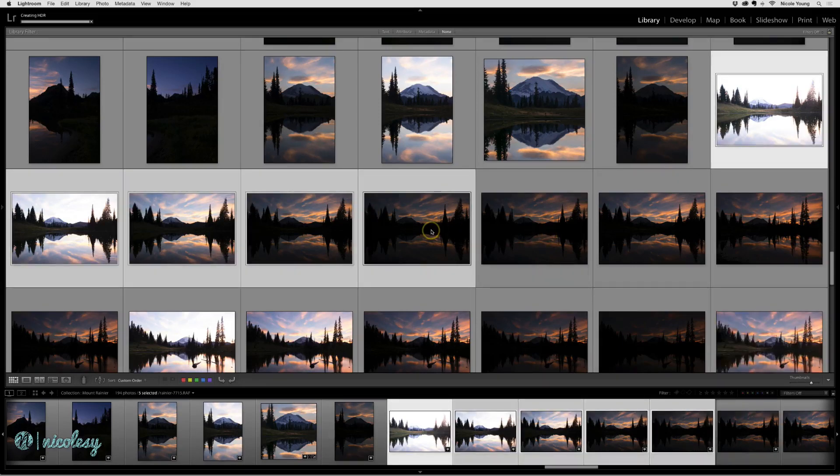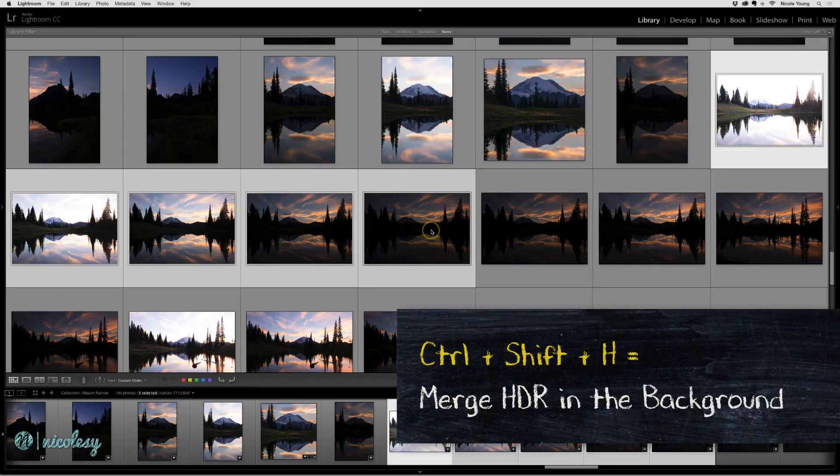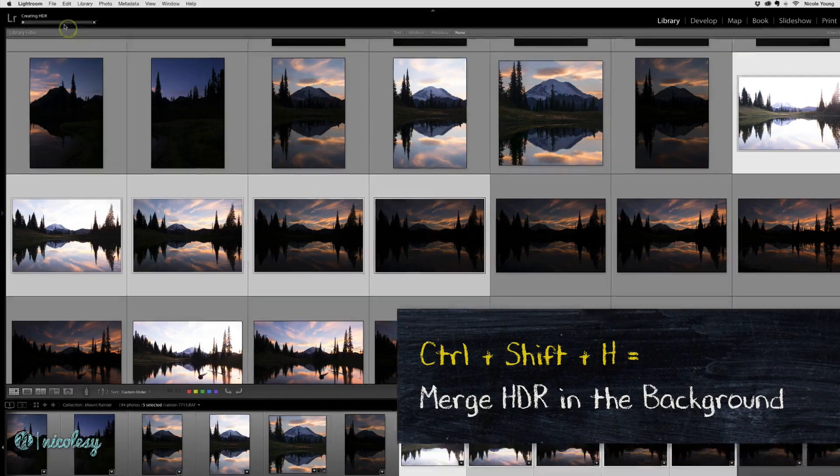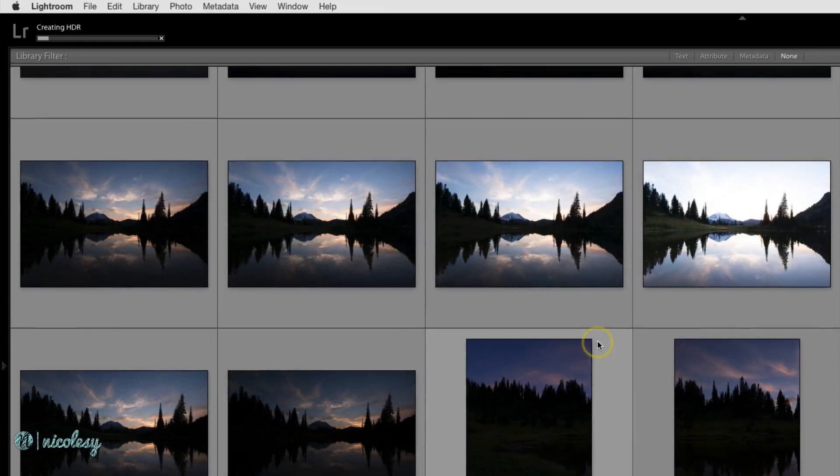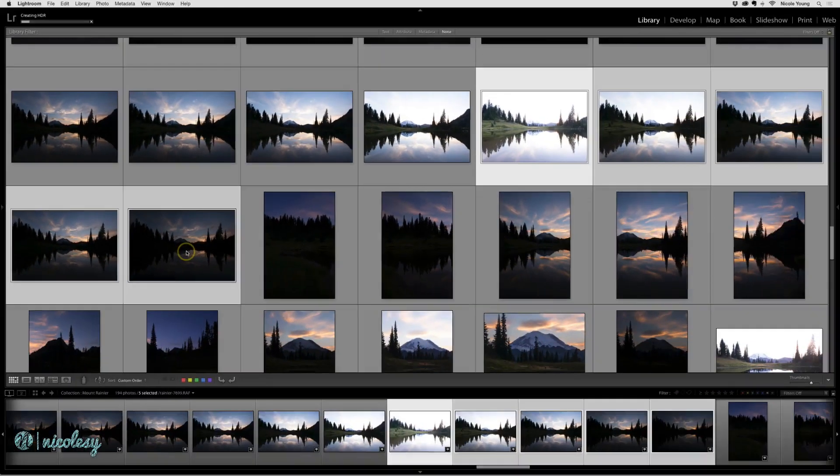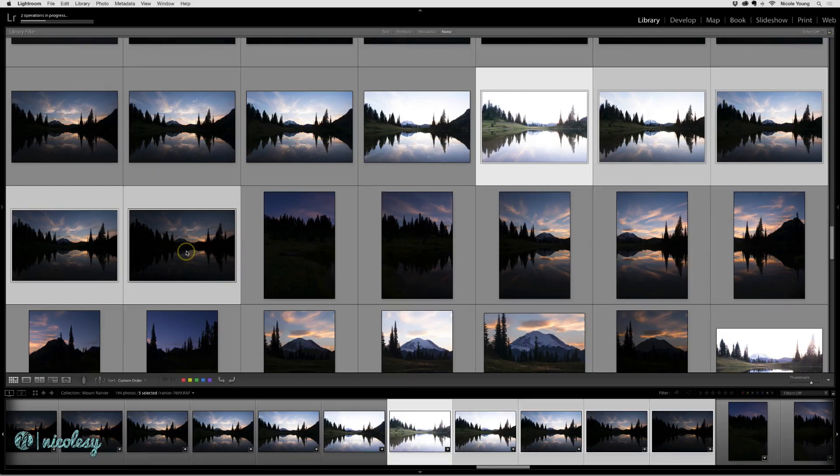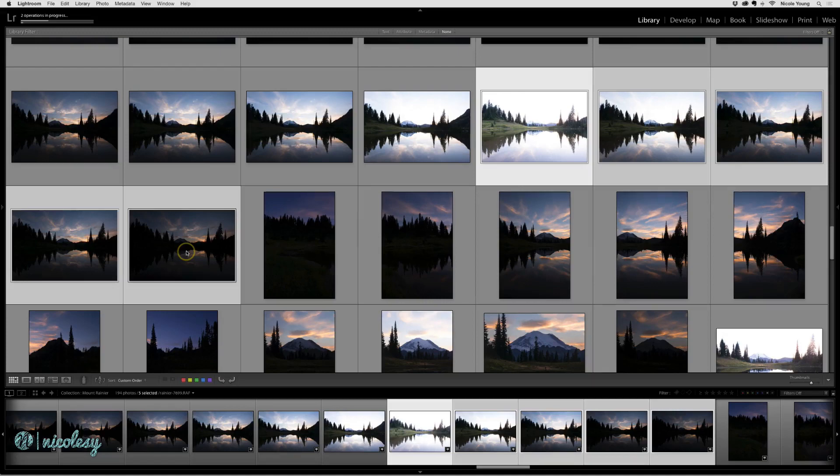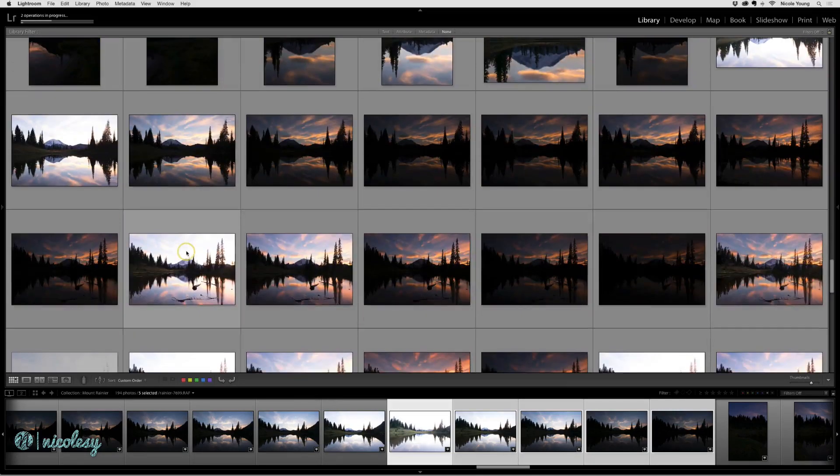So I'm going to use the keyboard shortcut Ctrl Shift H and on the top left you can see it's merging those files for me once again. I can continue this process and just keep finding new files that I want. Use that keyboard shortcut Ctrl Shift H and it's just going to keep merging those photos. It's going to do it in the background.